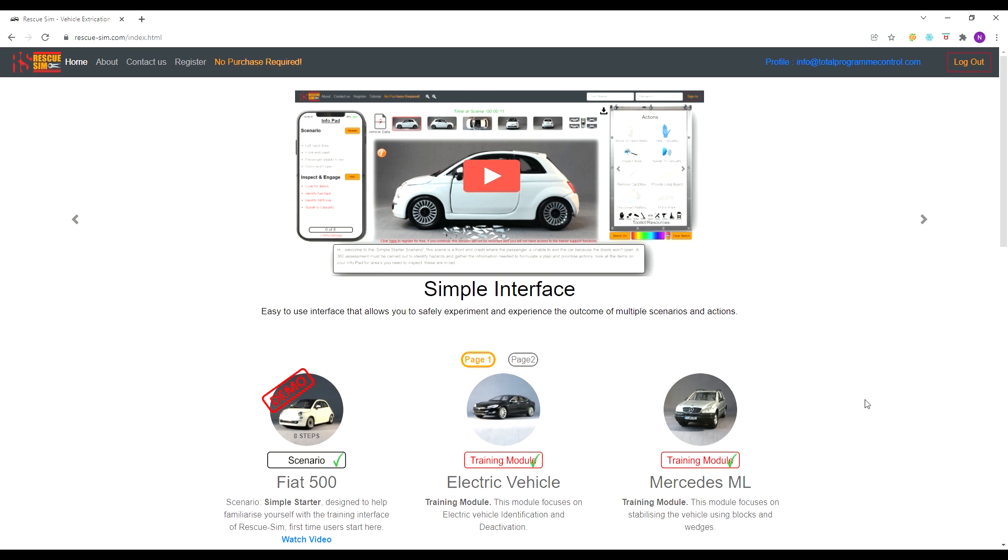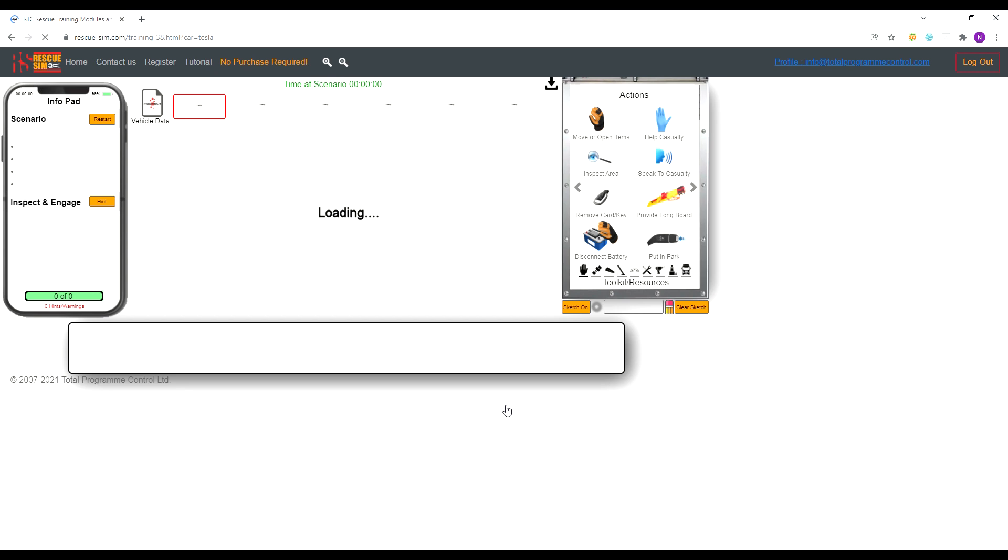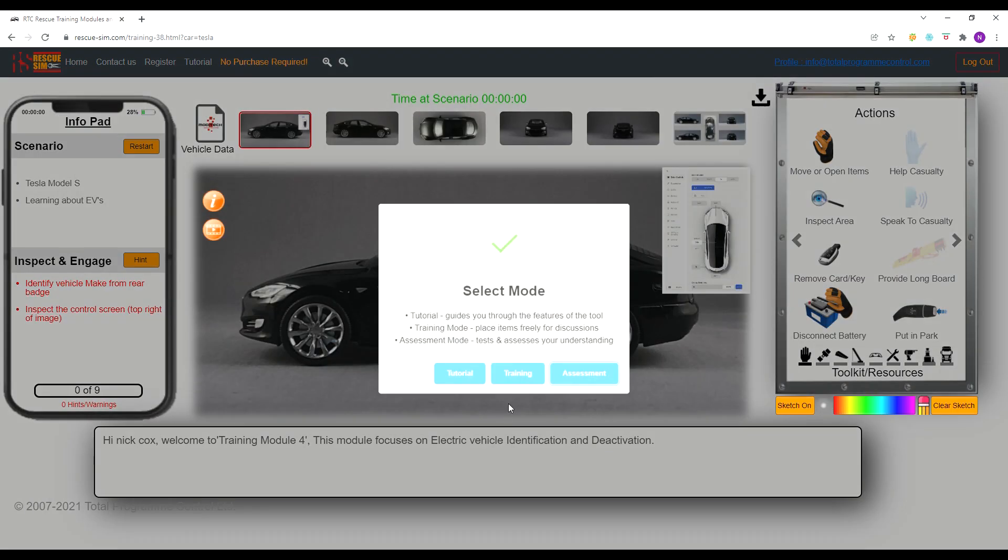Once you are logged in, select the electric vehicle training module from the main home screen. You can return to this screen at any time by selecting the RescueSim logo at the top left of the screen.